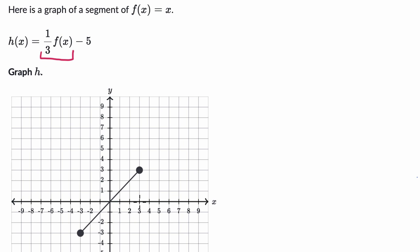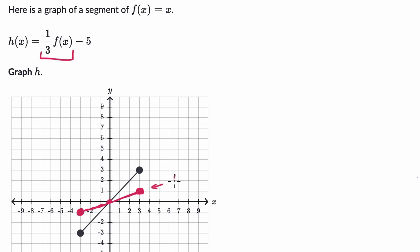When x is equal to three, f of three is three, so one third of that would be one. Similarly, f of zero is zero, so one third of that is zero. f of negative three is negative three, so one third of that is negative one. So what I'm drawing here — I could put those big endpoints so it looks like a segment — this is the graph of one third f of x.